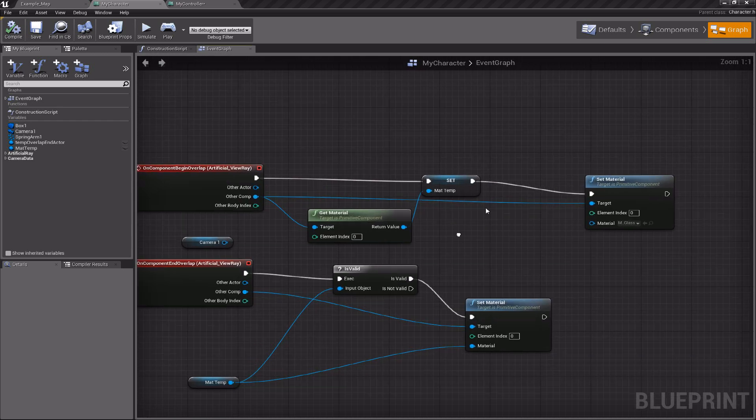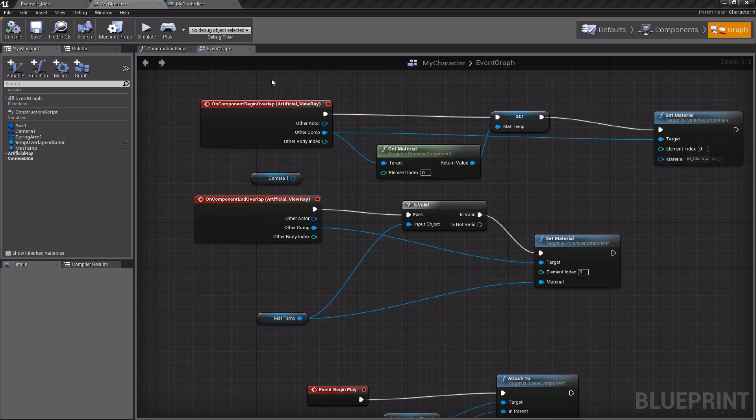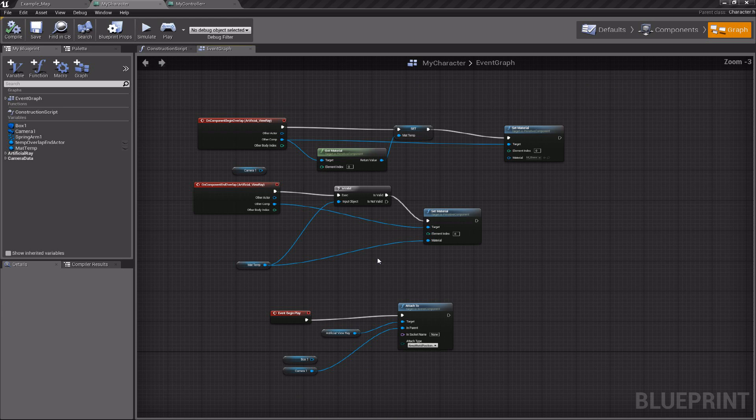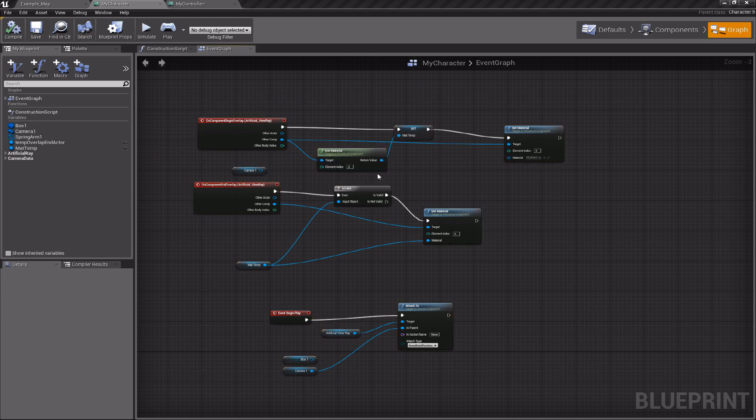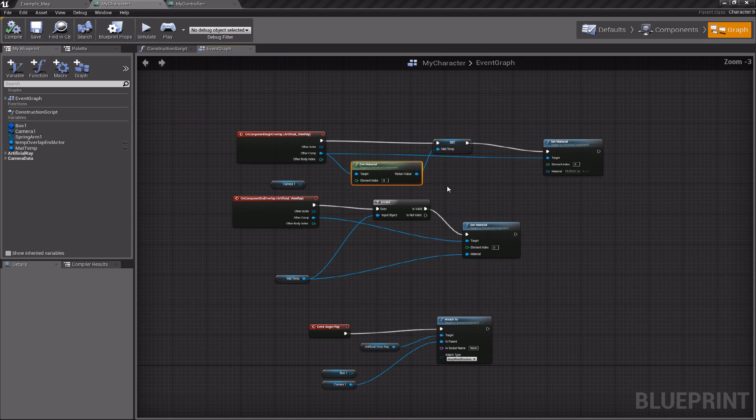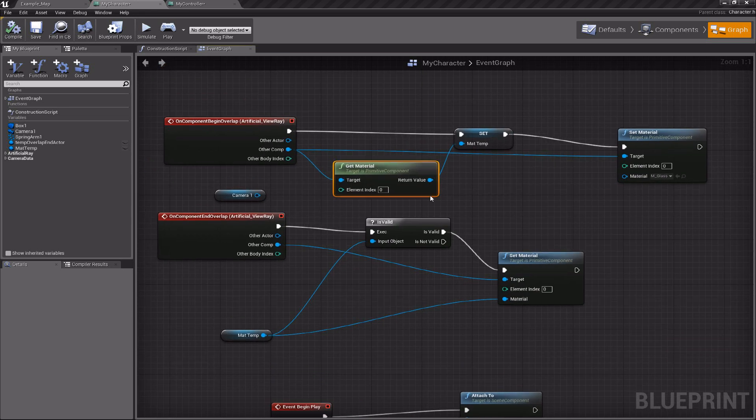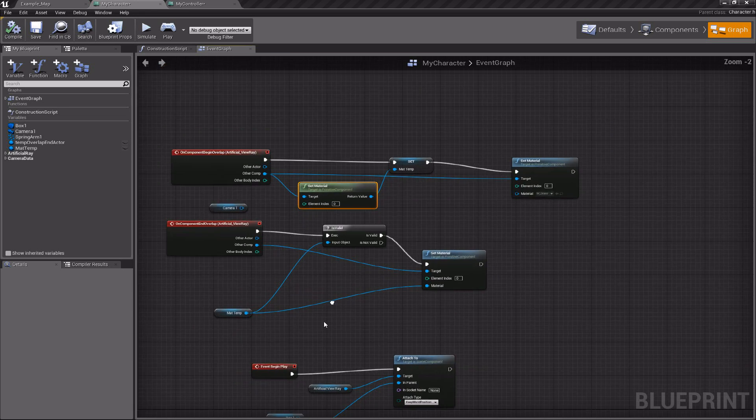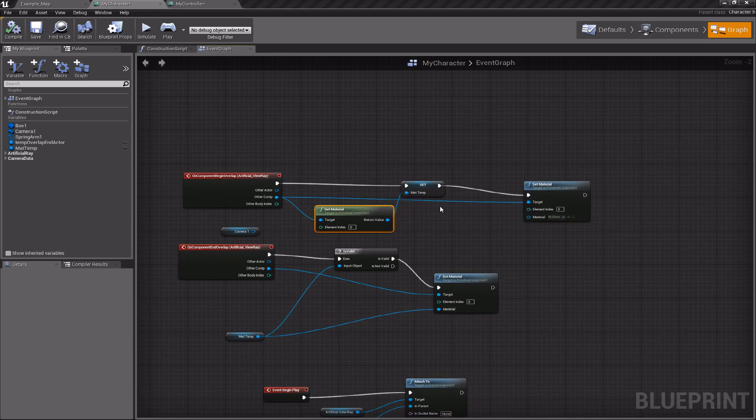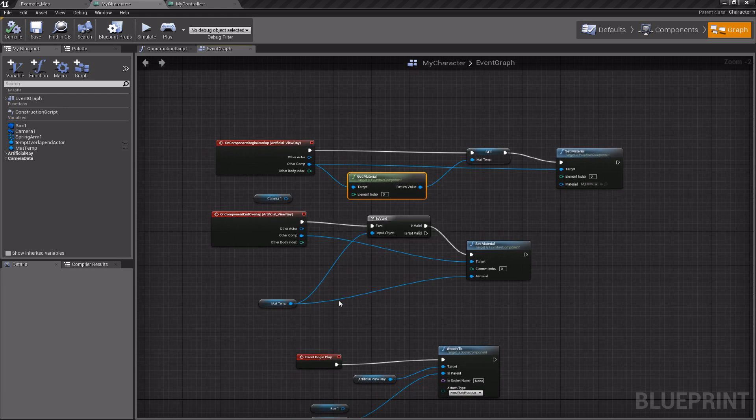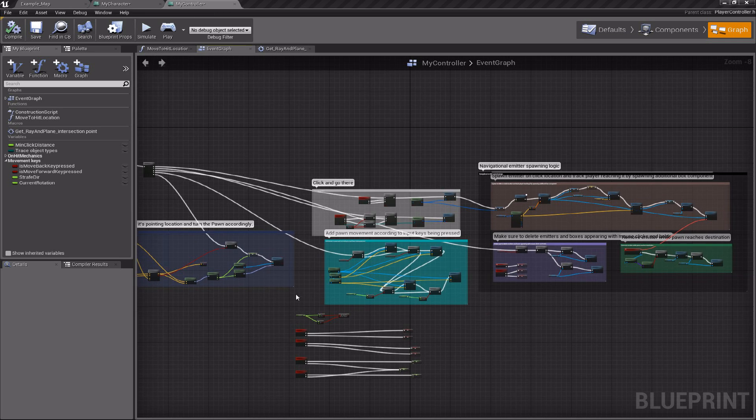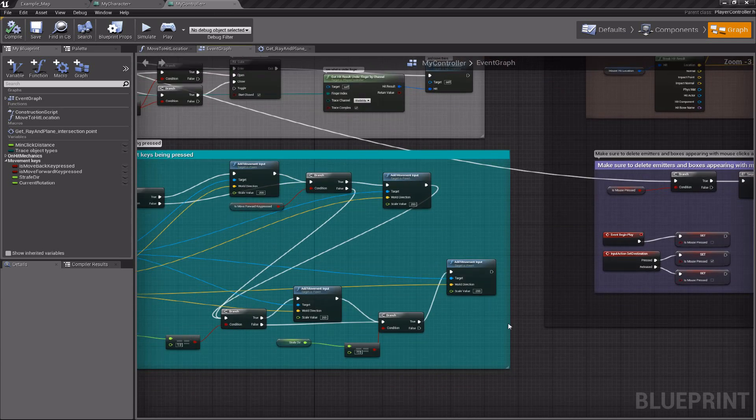So here is the character event graph, and this is very simple logic about making the material which prevents you from seeing the player behind the static mesh, making the material of the static mesh to the glass, or you can make whatever you want. This is not a big deal, but this is a more or less big deal.